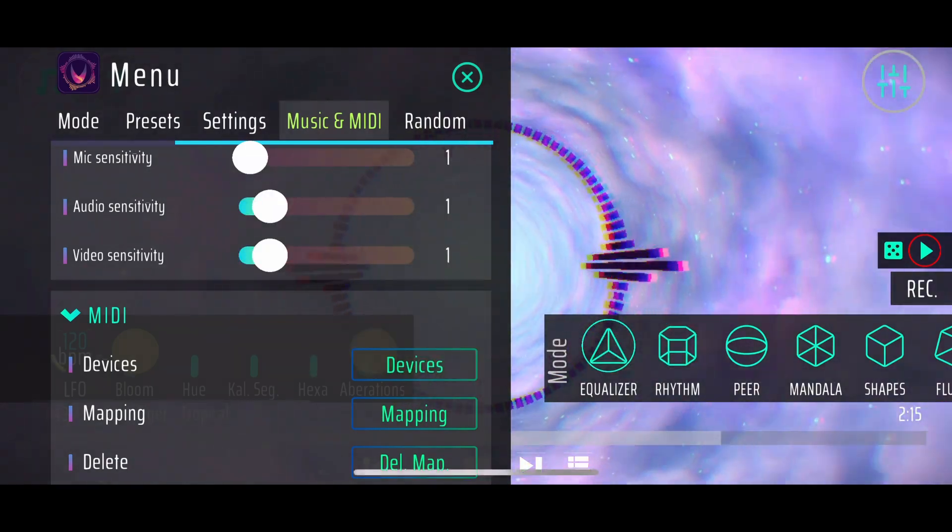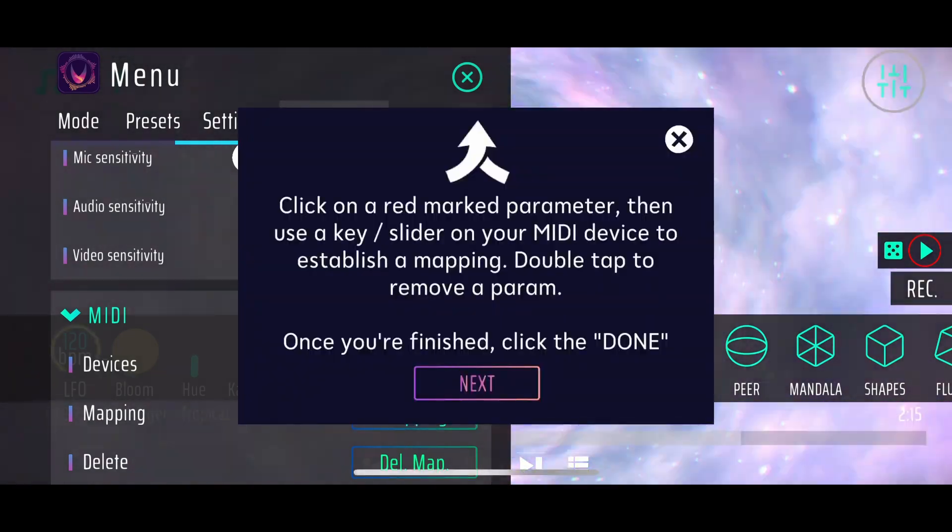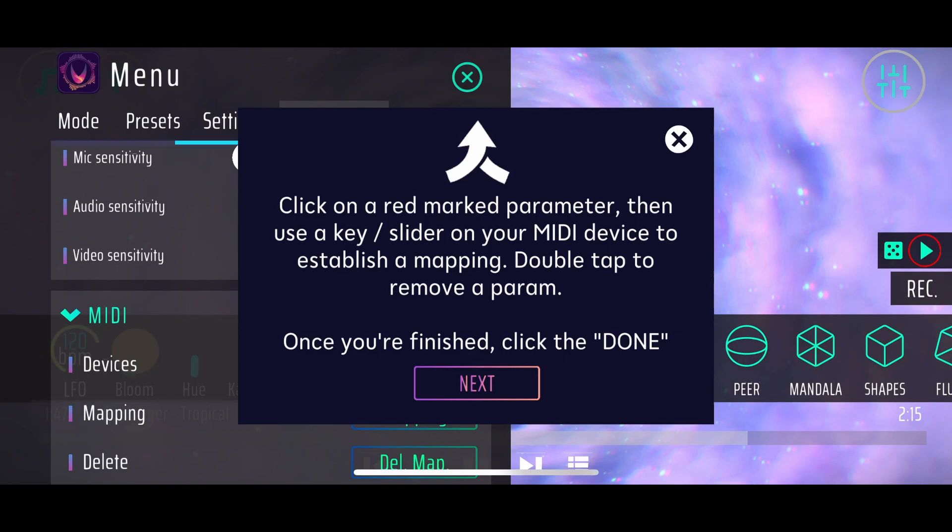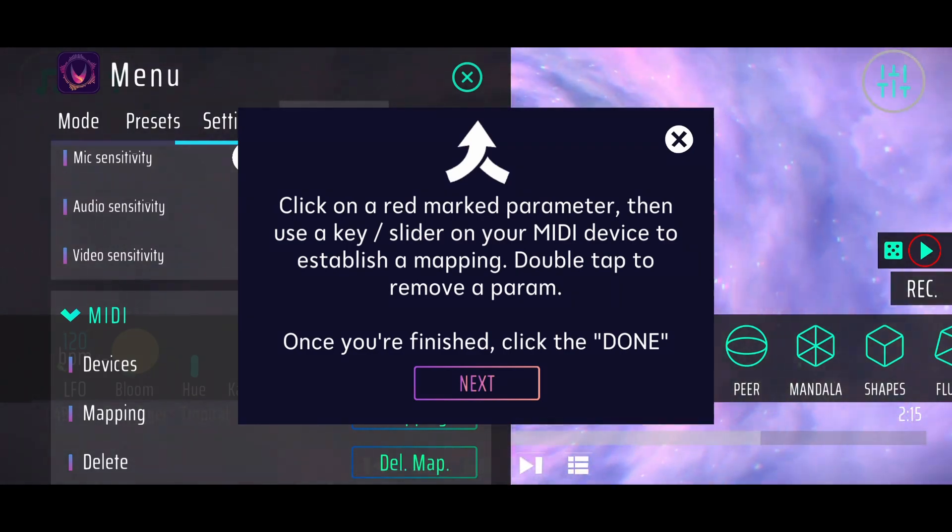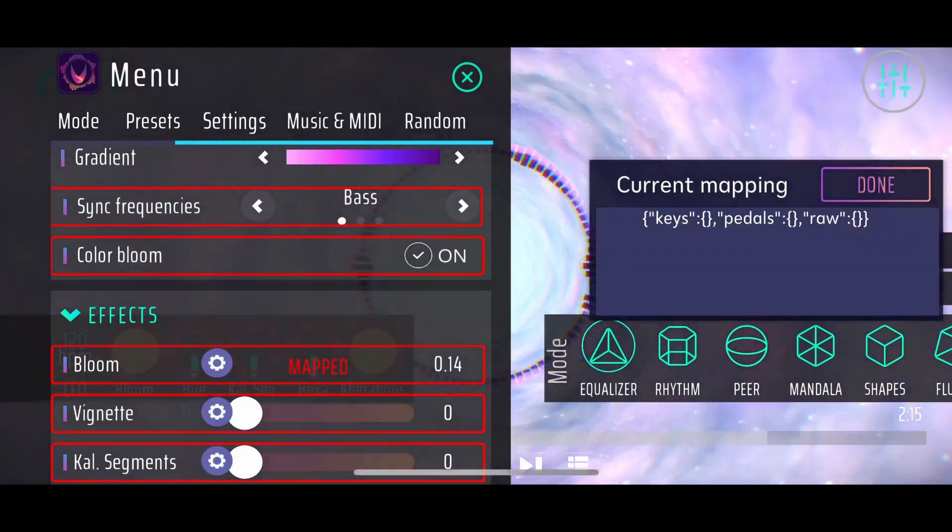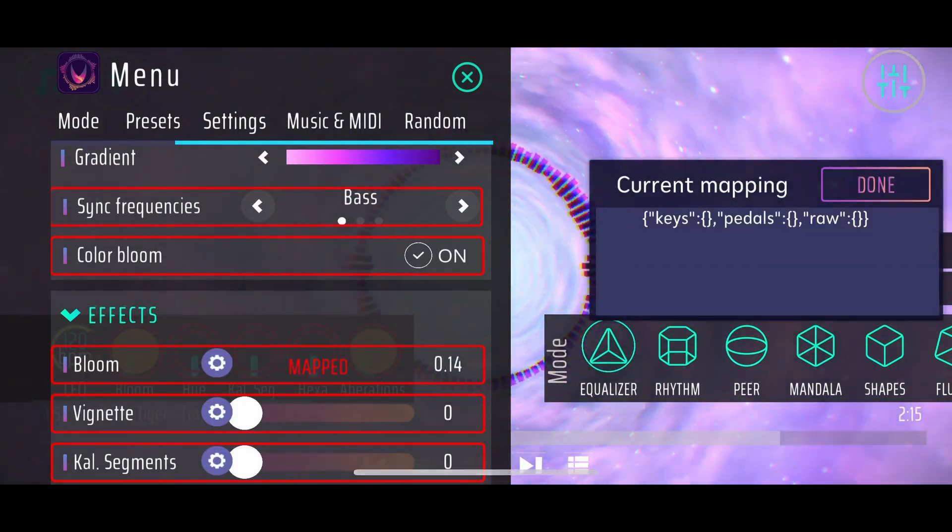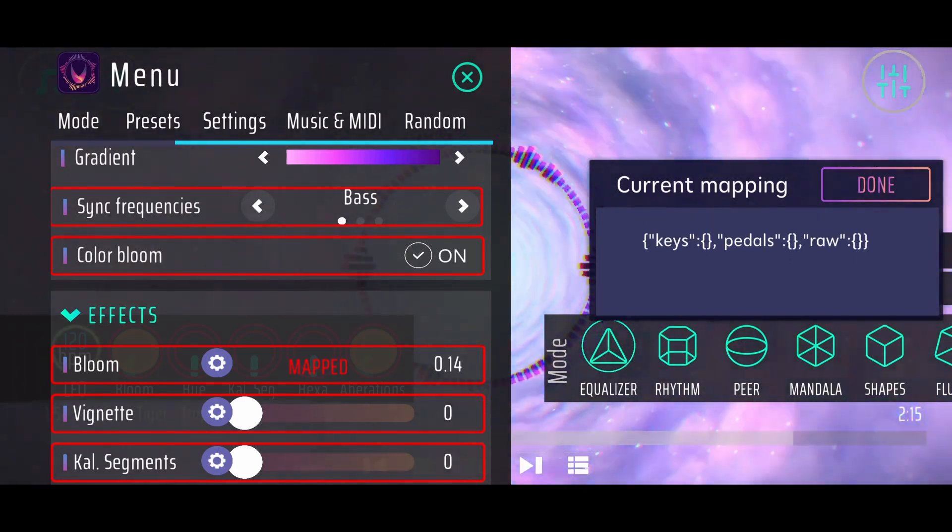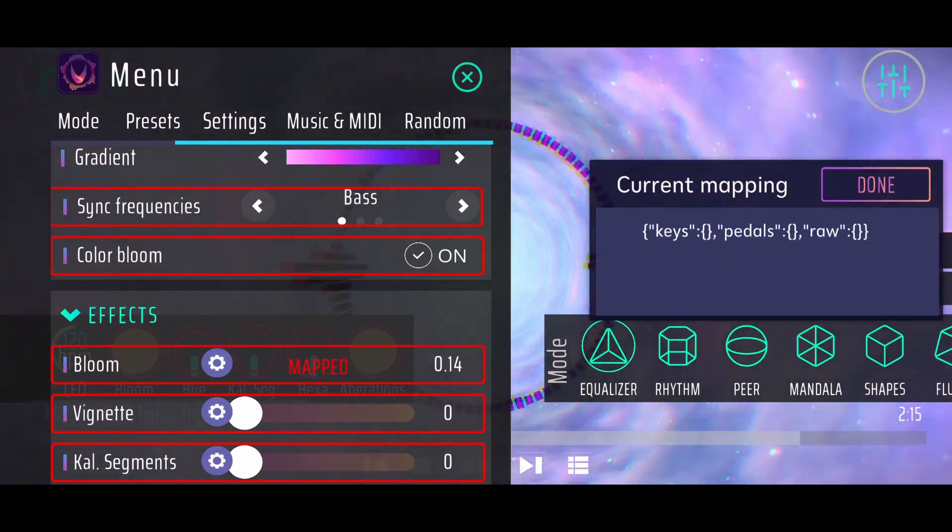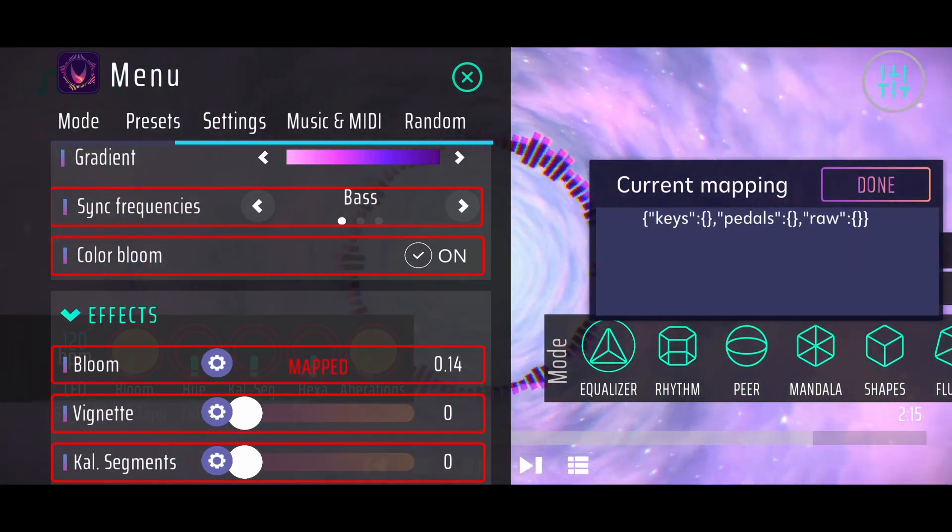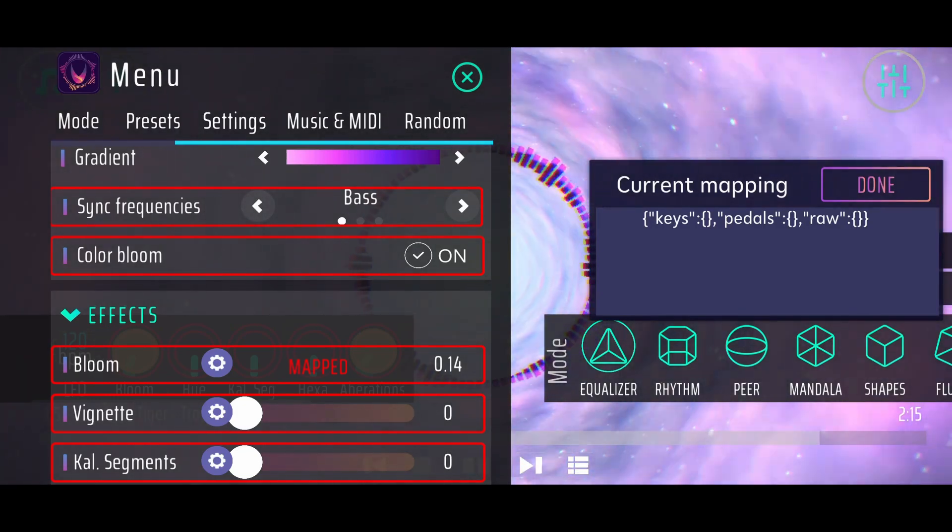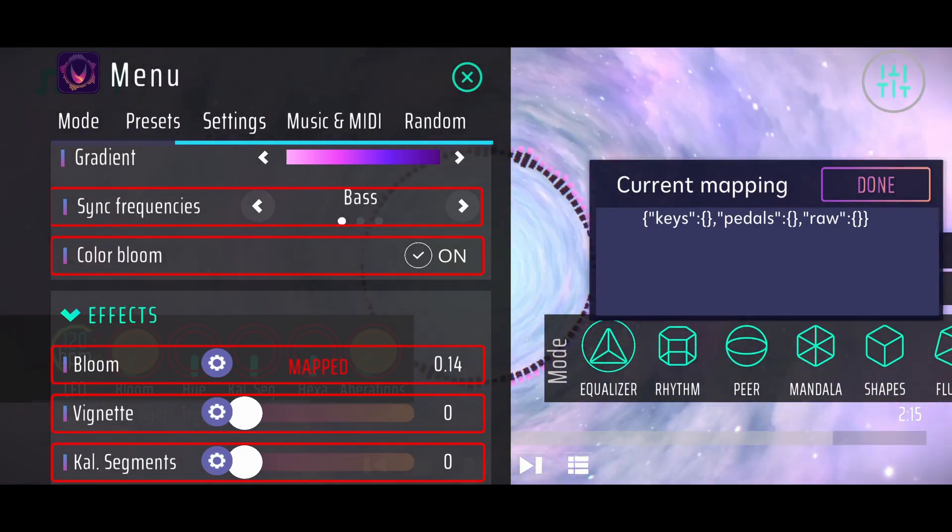Now I can just click on mapping. Here it explains what we have to do, but I will also explain it in the video. You can see your current mapping on the right side, which says which MIDI keys are mapped to which parameters.